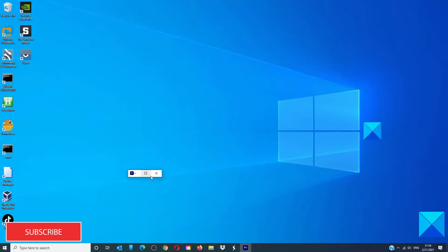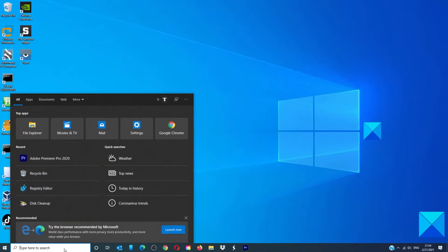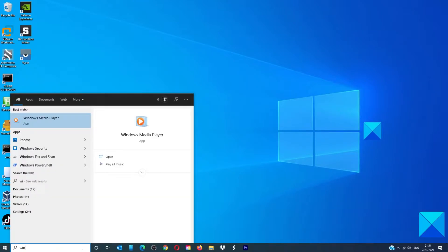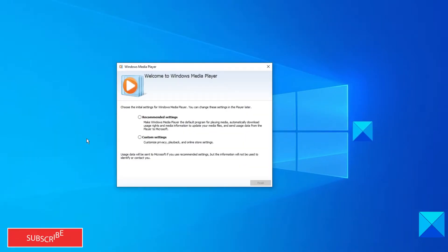The easiest way to locate Windows Media Player is by going to the taskbar and typing in Windows Media Player and then selecting it. Then you can just initialize it by doing any of the recommended or custom settings.